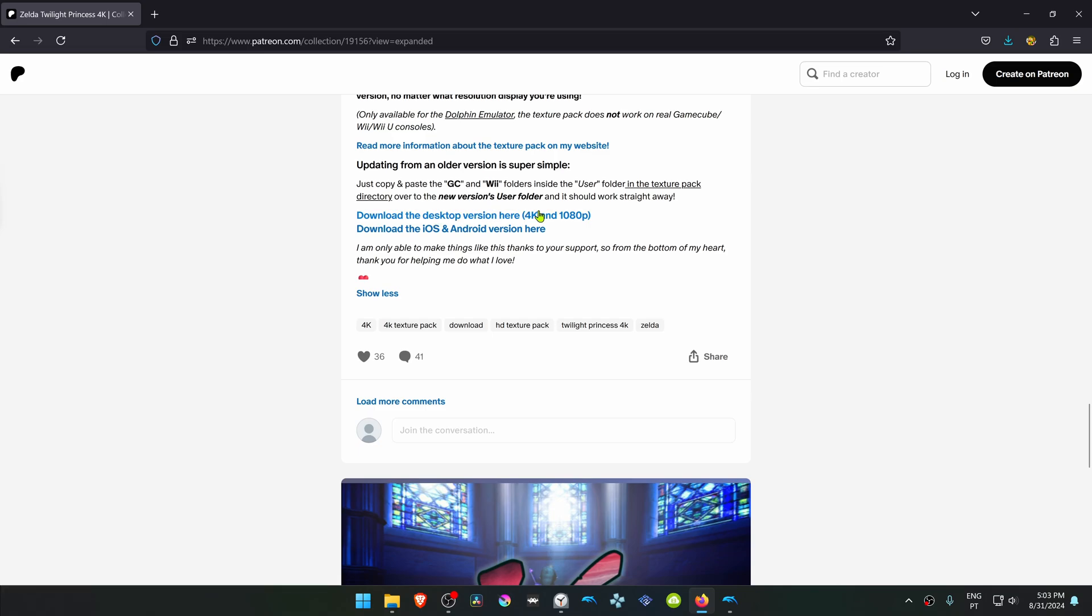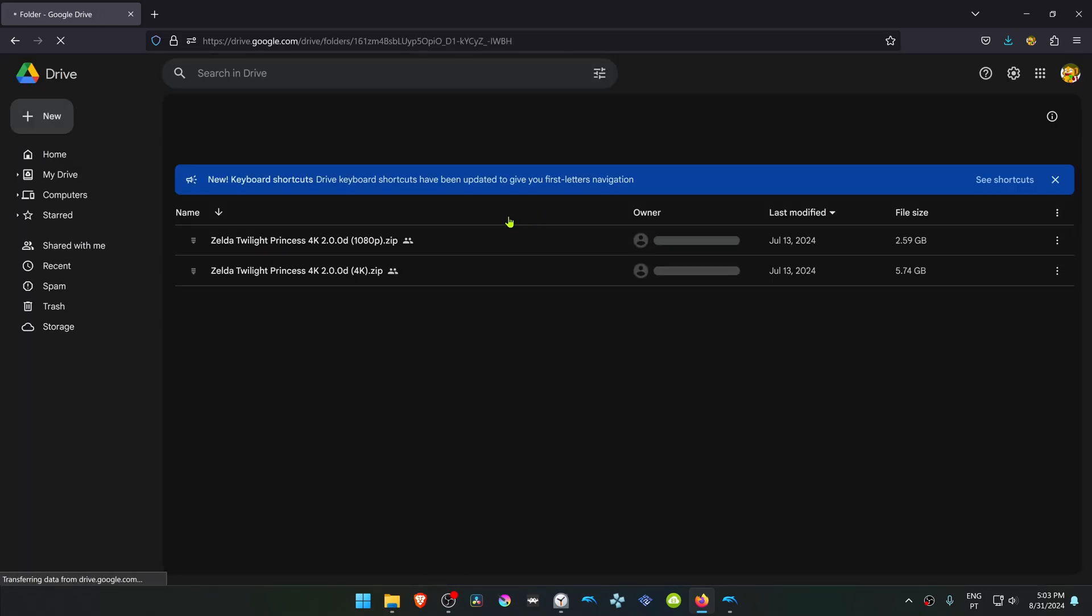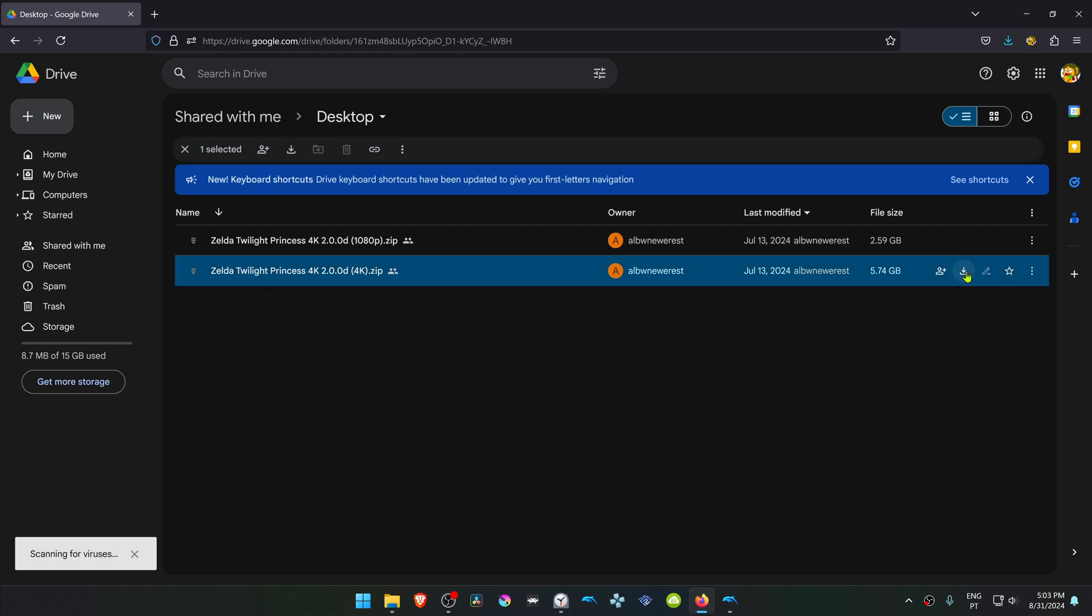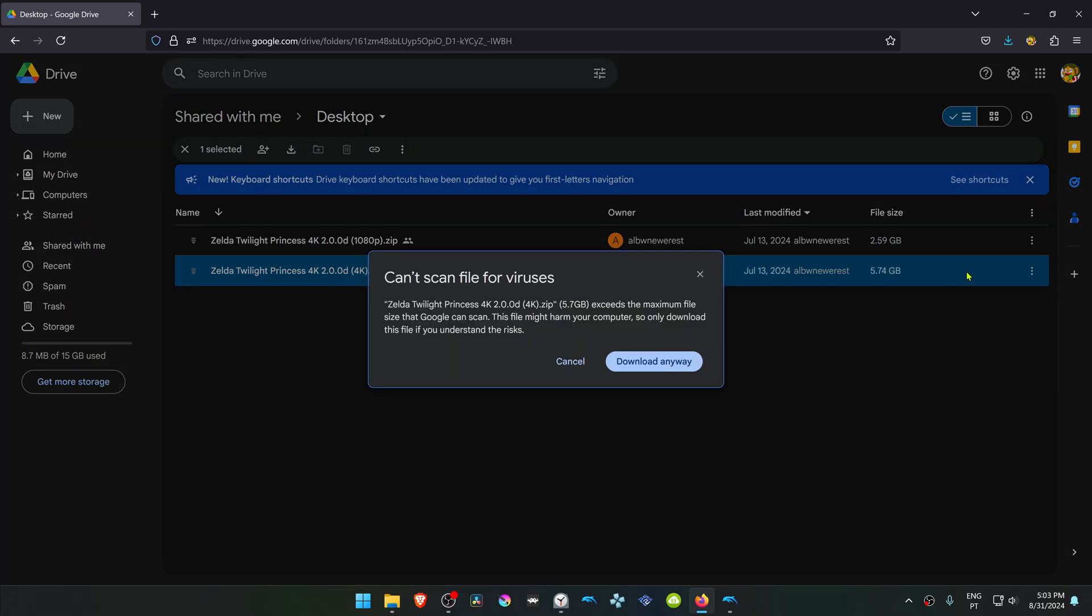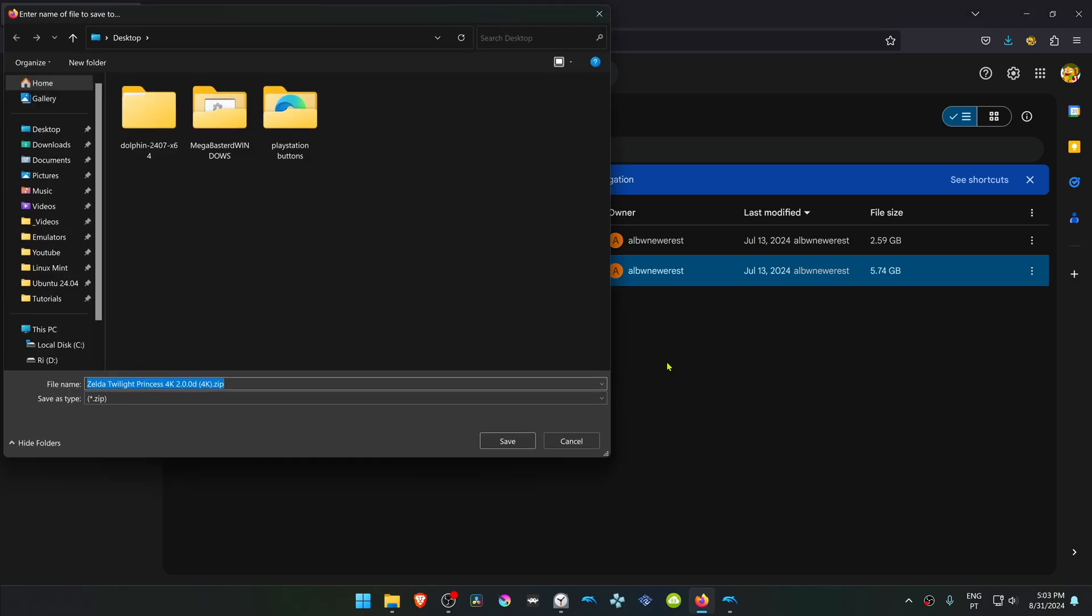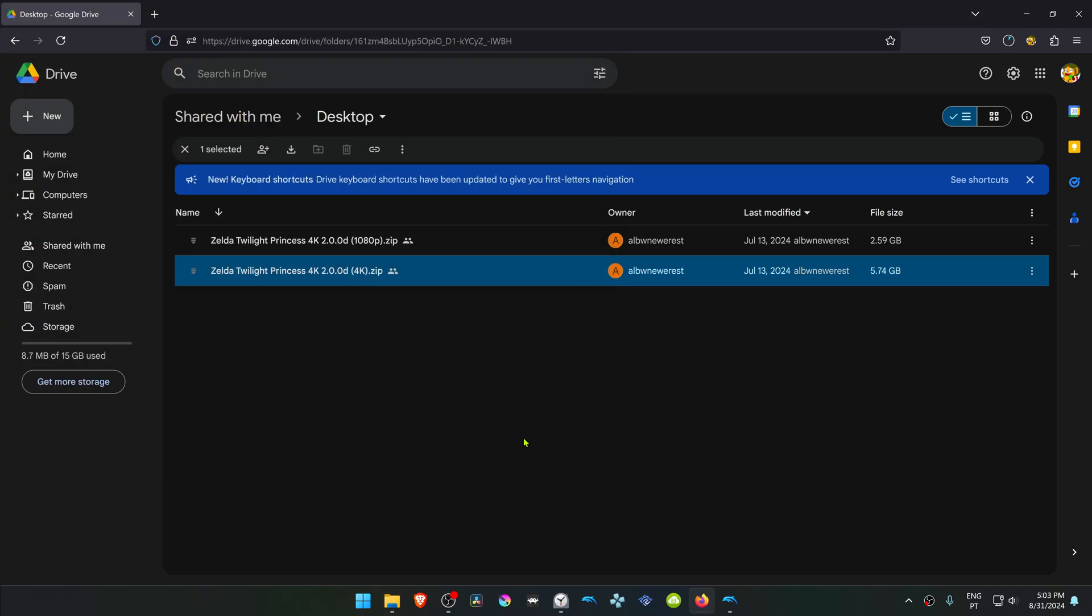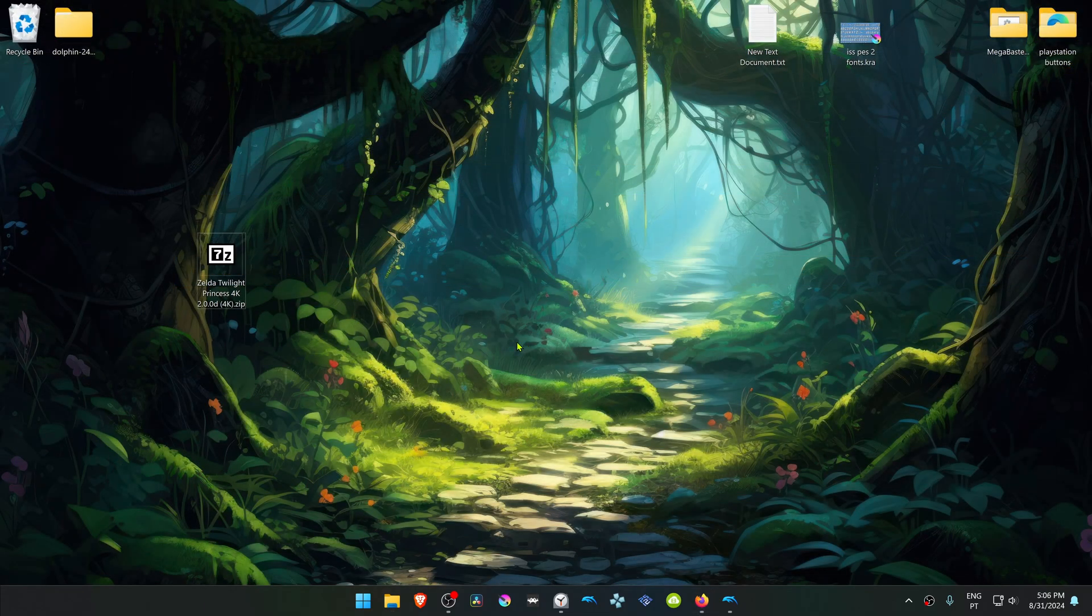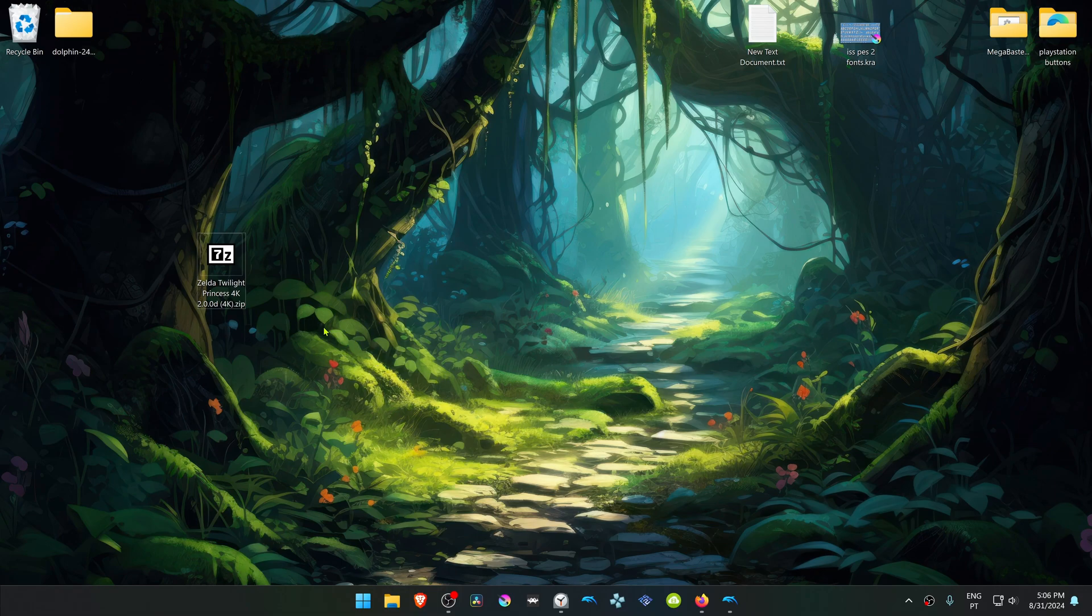Download the 4K version. After the download is complete, go to where you have downloaded the texture pack.